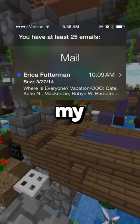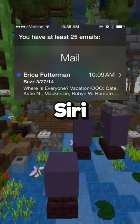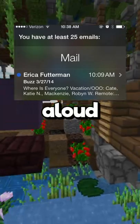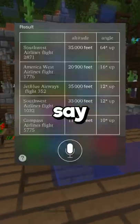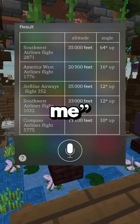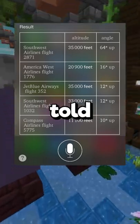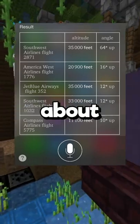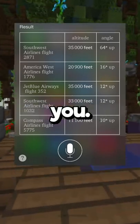Just by saying the magic words 'read my email,' you can ask Siri to read your emails aloud for you. If you say 'flights overhead' or 'which flights are over me' to Siri, you will be told information about the planes flying above you.